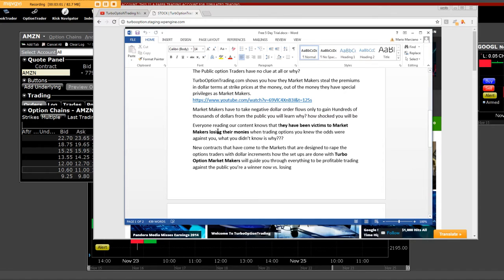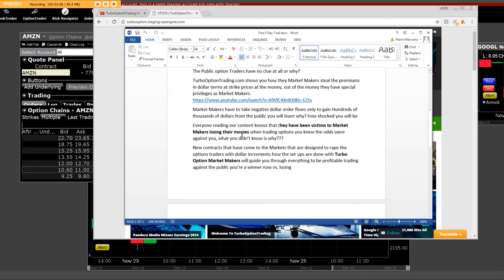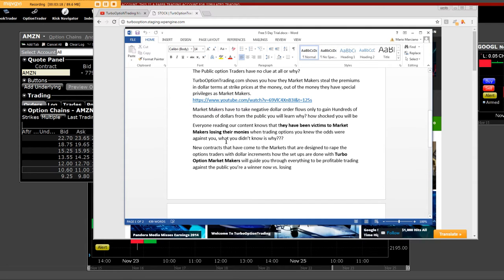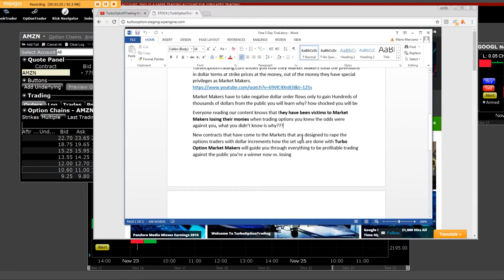Everyone reading our content knows that they have been victims to market makers losing to their monies, that means your monies, when trading options and you know the odds were against you. And the thing that I'm saying is what you didn't know is why. You knew that there was something wrong.